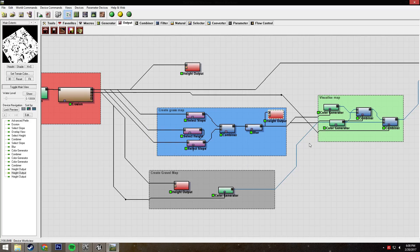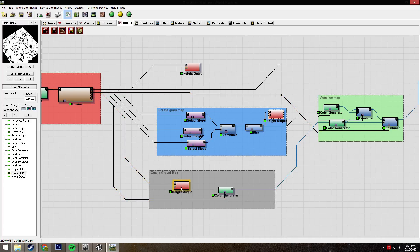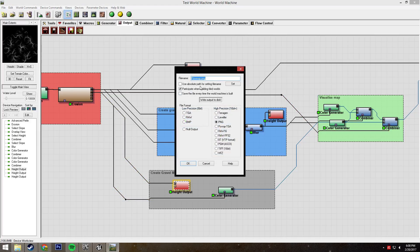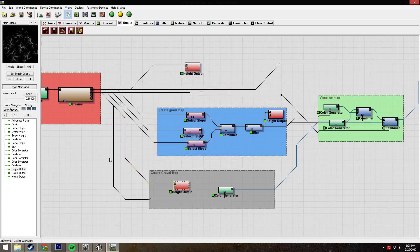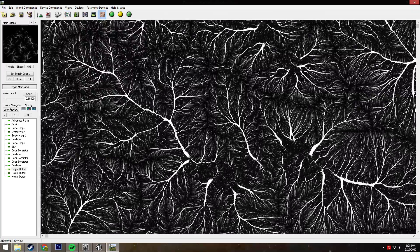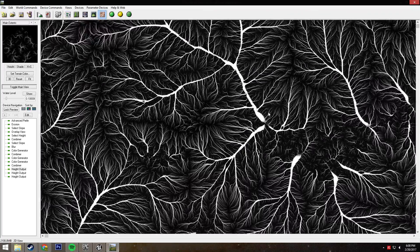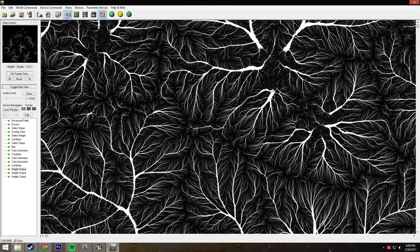Down here we have our gravel map. This is coming not from the height map, but from the flow map of my erosion. It's the same as all the others, same folder, same everything. But because it's coming from the flow map, you can see we got this cool flow map from the erosion.